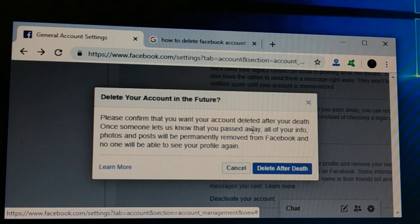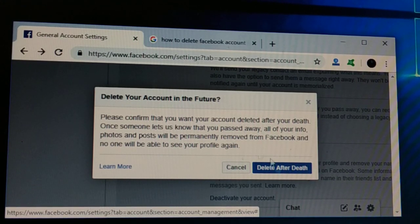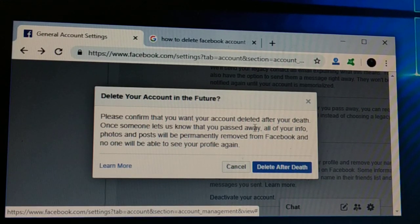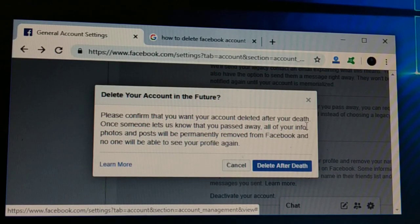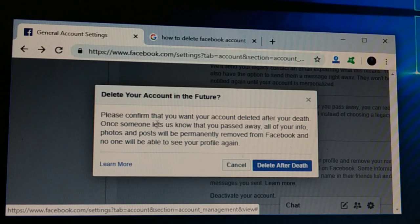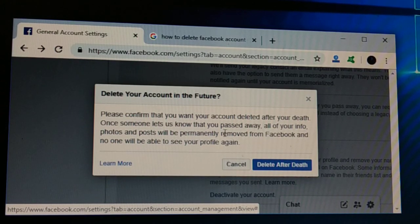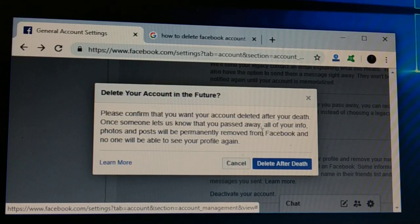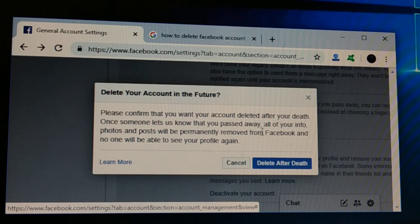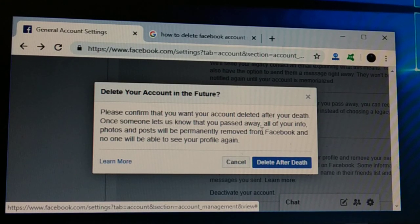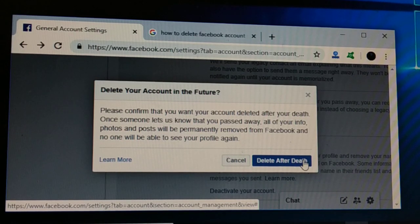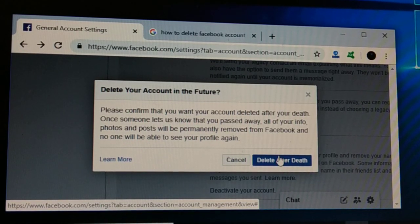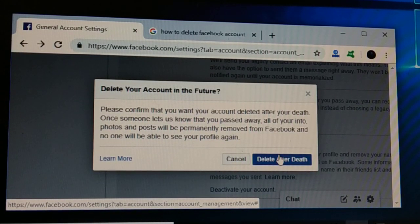When you click on the deletion option, you'll see a message: 'Delete After Death'. This feature will allow you — it says 'Please confirm that you want to delete after your death'. So once someone lets Facebook know that you have passed away, your Facebook account will be permanently deleted and no one will be able to see it. This is a new feature in Facebook.